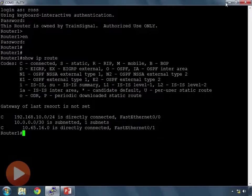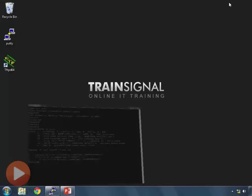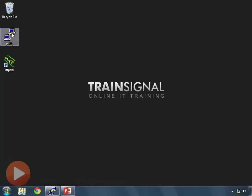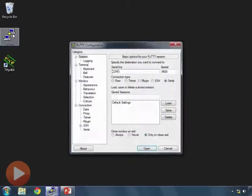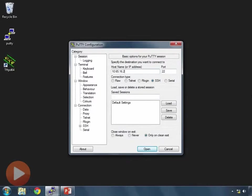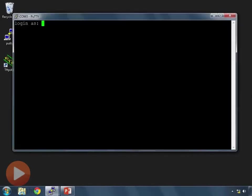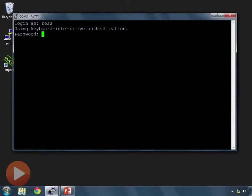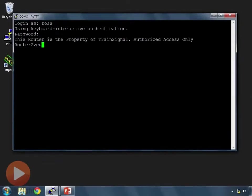Well, let's go take a look at router 2. So I'll open up another PuTTY window. This time I'm going to SSH to router 2, which is 10.65.16.2. I'll log in, go to privilege mode, and do a show run.